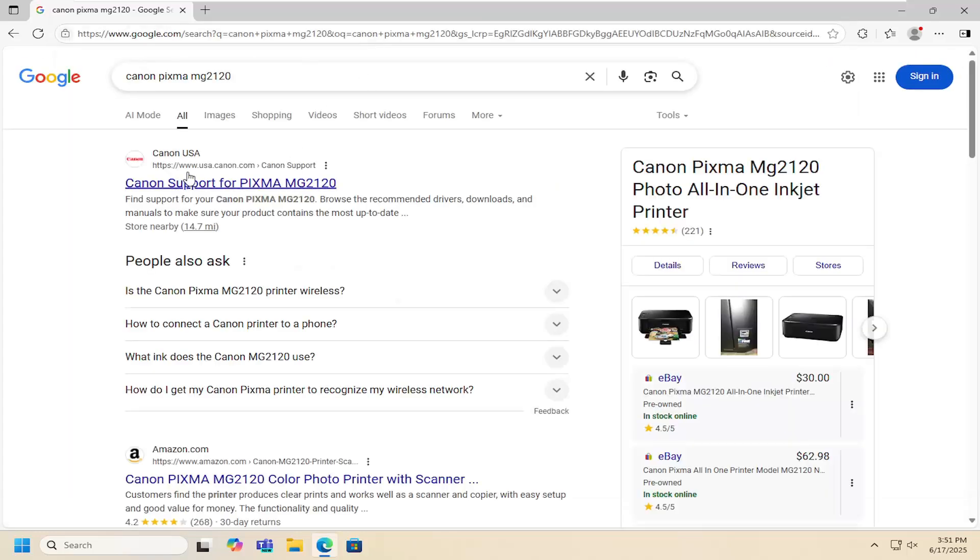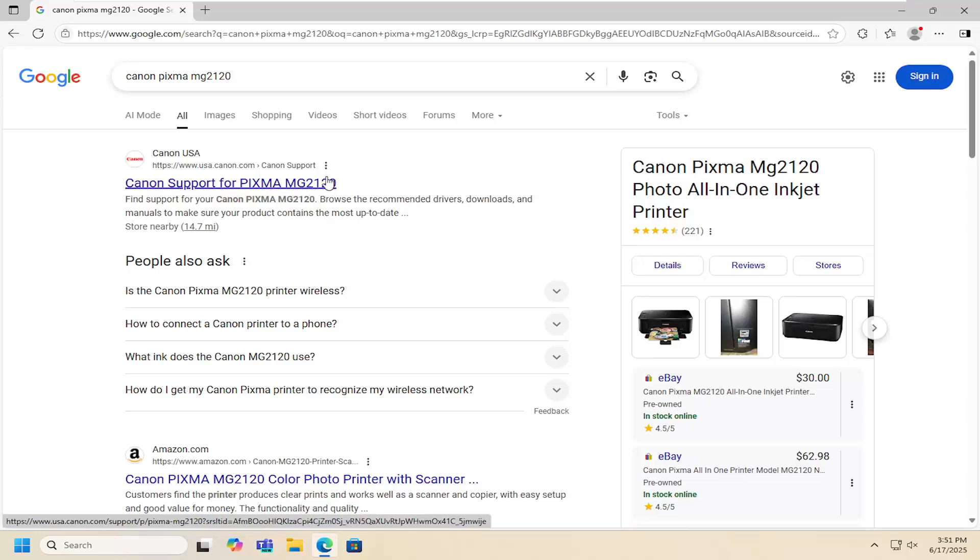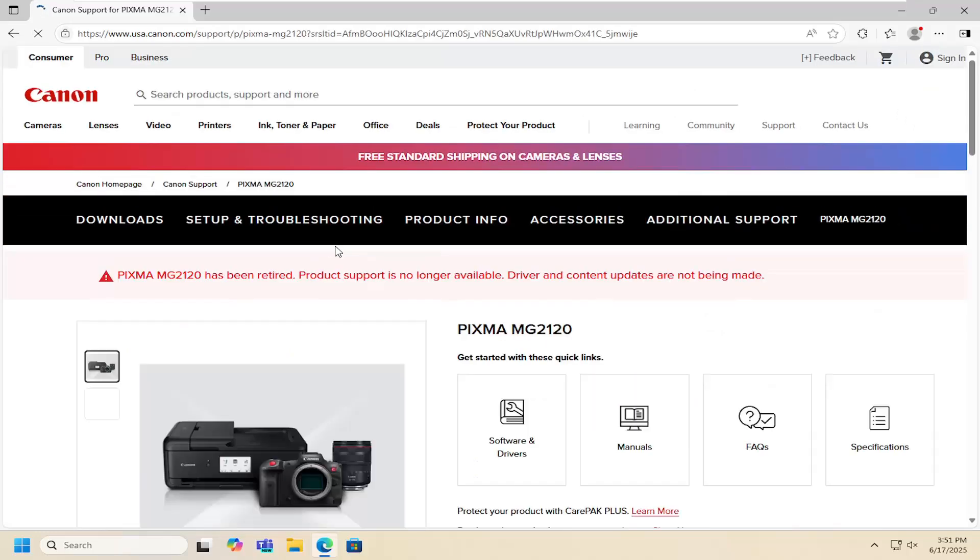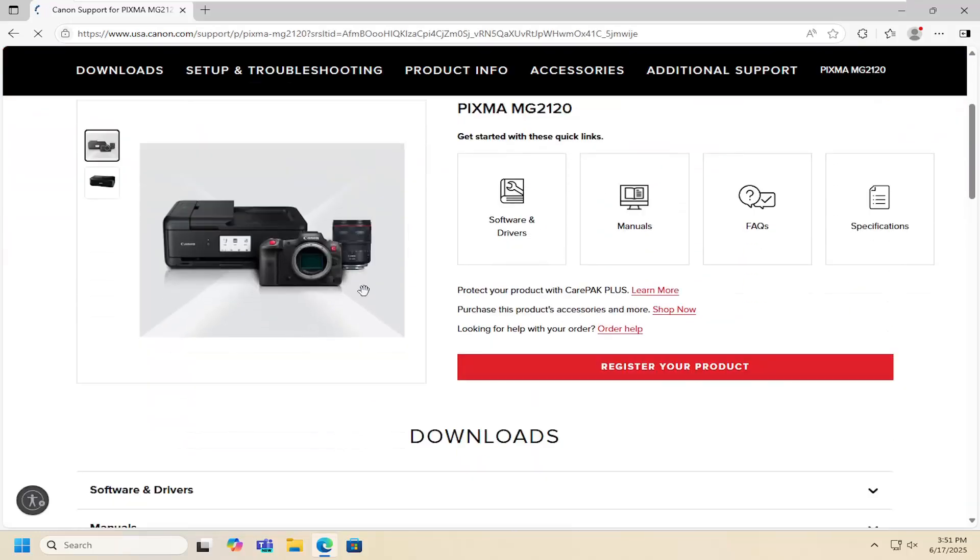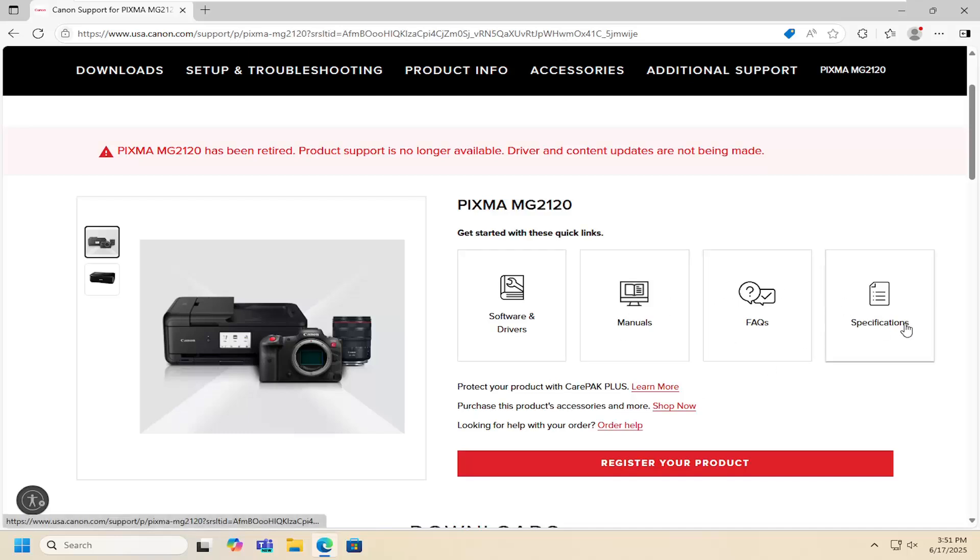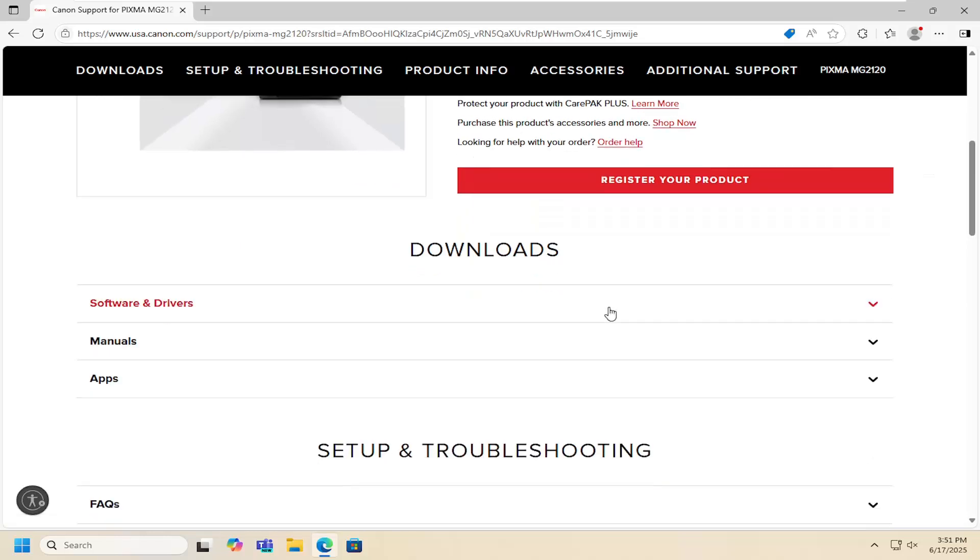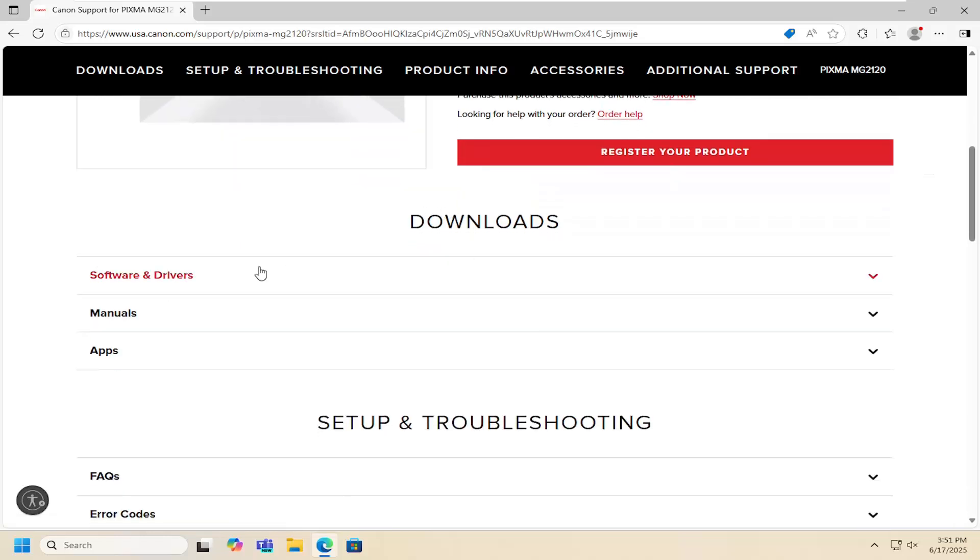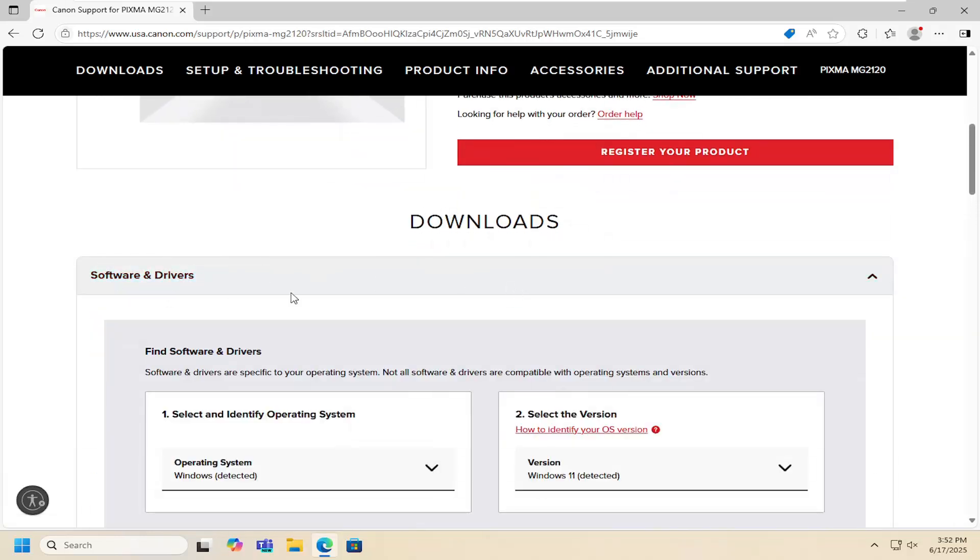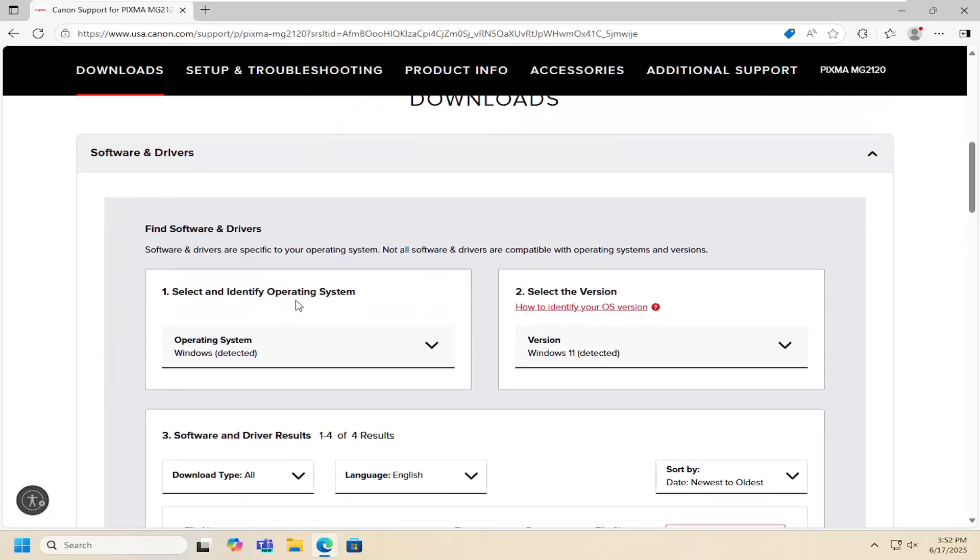The best result should say Canon support for PIXMA MG2120. Select that and you can see different information at the top like specifications, software drivers, manuals, that sort of stuff. We're going to scroll down underneath downloads and expand the whole software driver section.